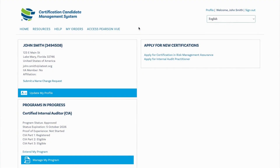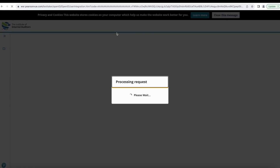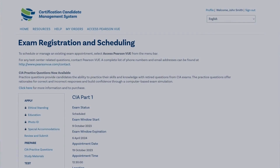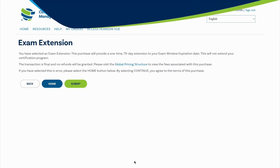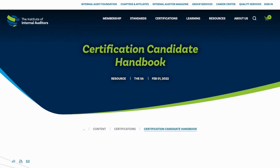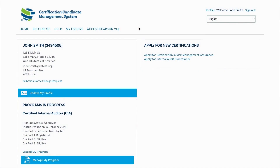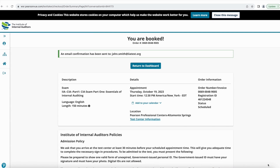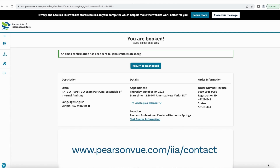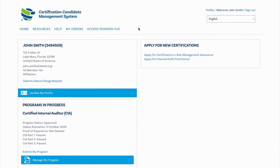After payment is received, a new Access Pearson VUE tab will display. You have 180 days to schedule and sit for your examination. You may purchase a one-time 75-day exam window extension from the exam page. Please note that there are no provisions to extend CIA challenge exams. To learn more about program policies, please review the Certification Candidate Handbook on the IIA's website. Your examination may be scheduled by selecting the Access Pearson VUE tab and following the prompts to schedule. For any questions about testing centers, exam appointments, or rescheduling, contact Pearson VUE directly at www.pearsonvue.com/iia/contact. Approximately 24 hours after your examination, you may review your examination score report by selecting View Score Report from the Access Pearson VUE tab.